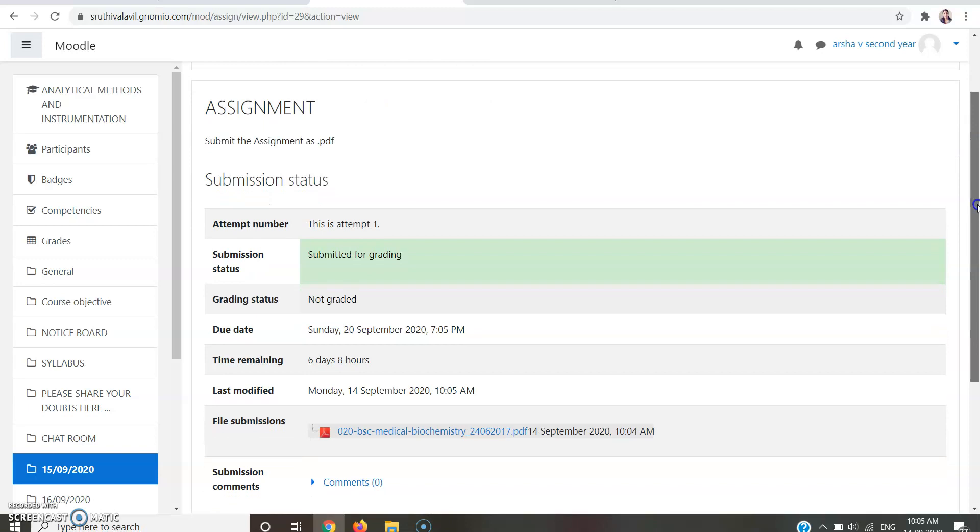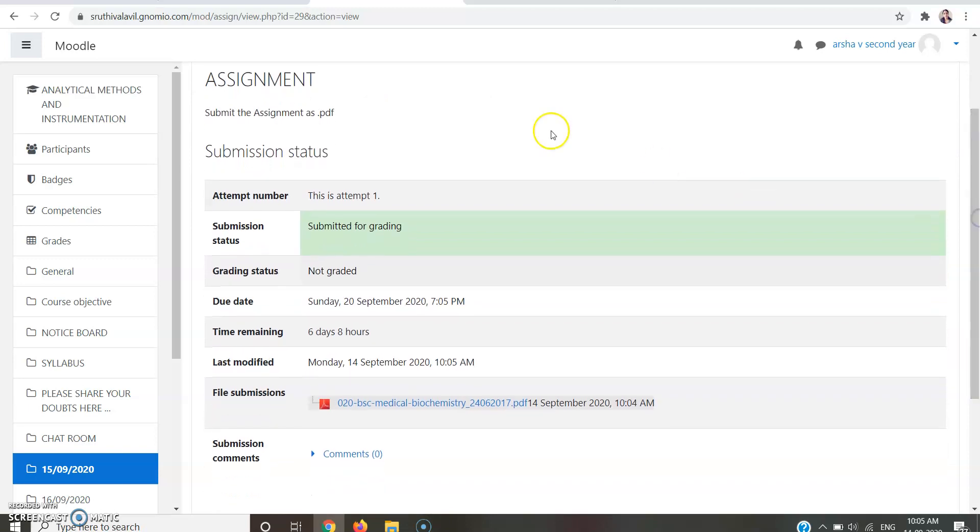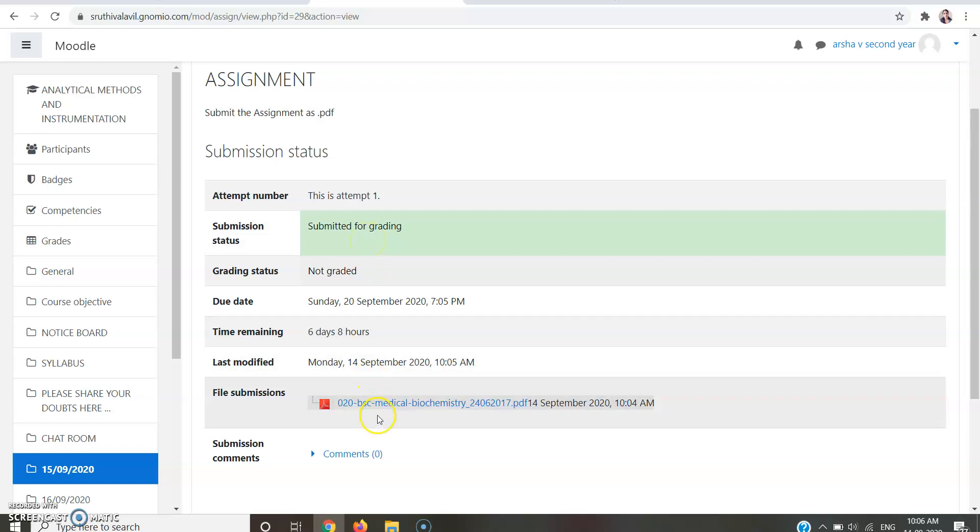Here now it's showing the status is Submitted for Grading. You should confirm this status before you are closing this tab. This is the file you submitted for the assignment.